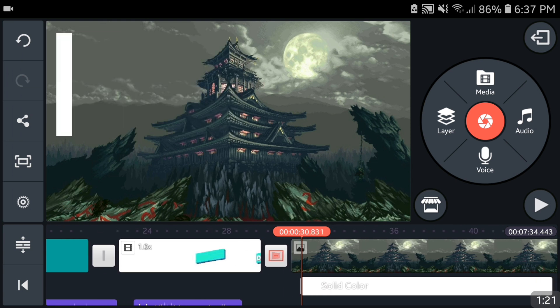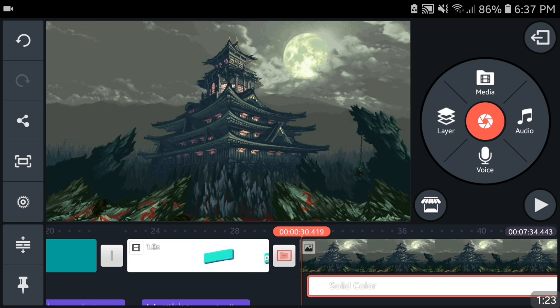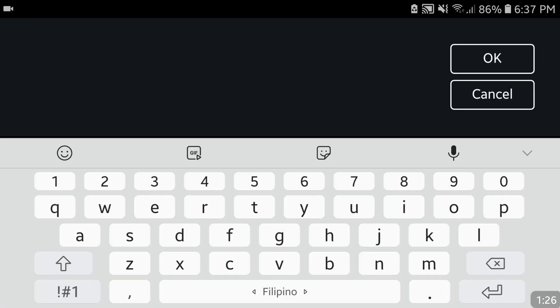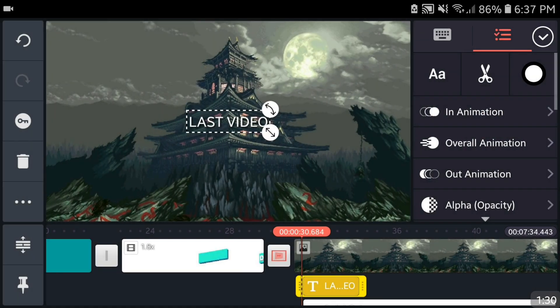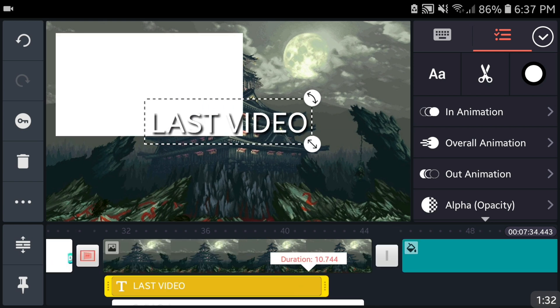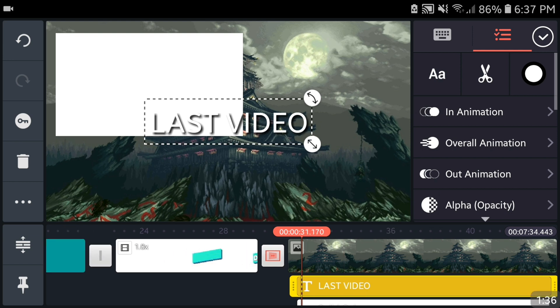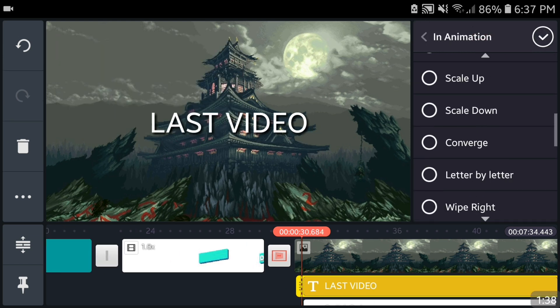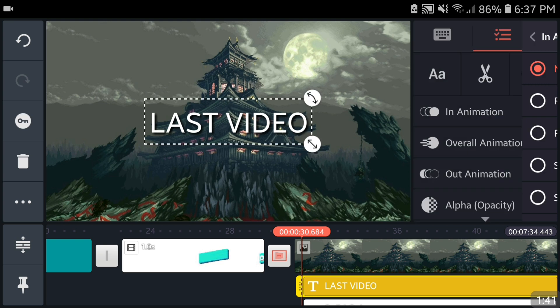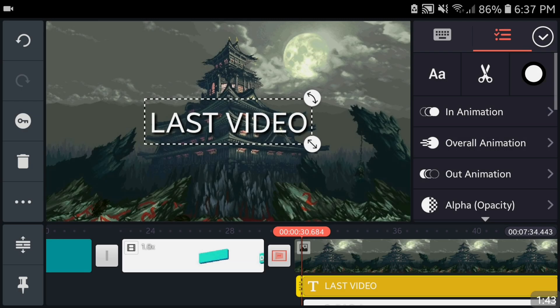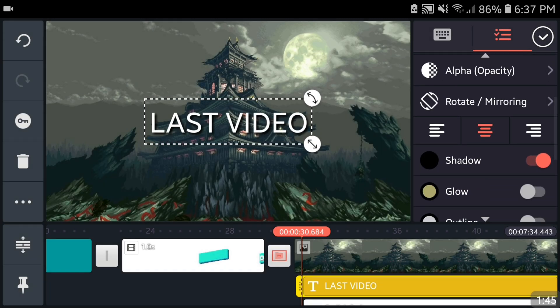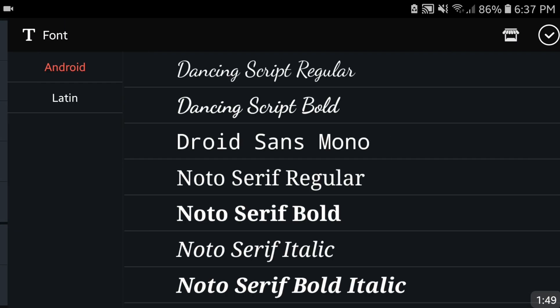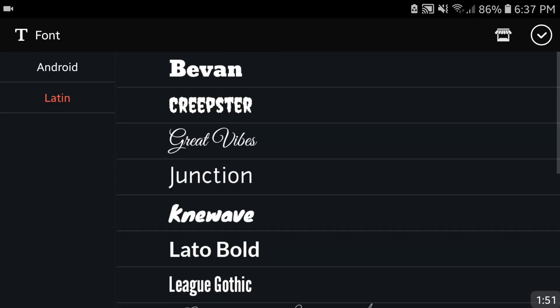Next, you're gonna add text called Last Video. Now there have been some questions from the very first video I made about how to create an outro and I'm gonna be addressing those questions in this video at the end. You're gonna remove the shadow because it looks weird.